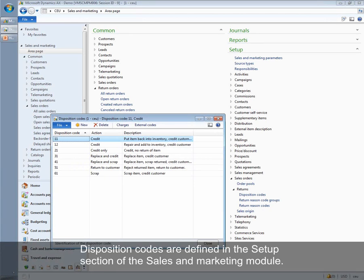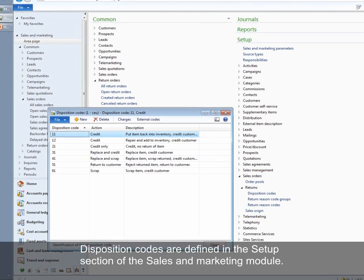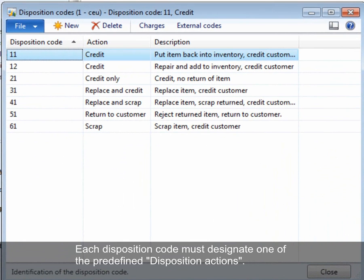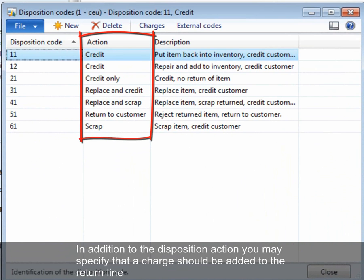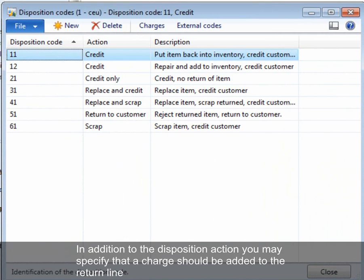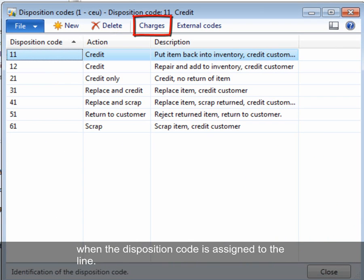Disposition codes are defined in the setup section of the sales and marketing module. Each disposition code must designate one of the predefined disposition actions. In addition to the disposition action, you may specify that a charge should be added to the return line when the disposition code is assigned to the line.